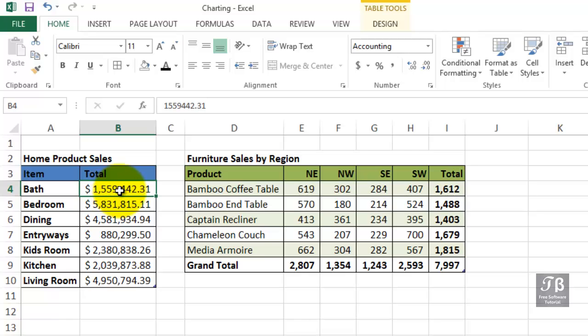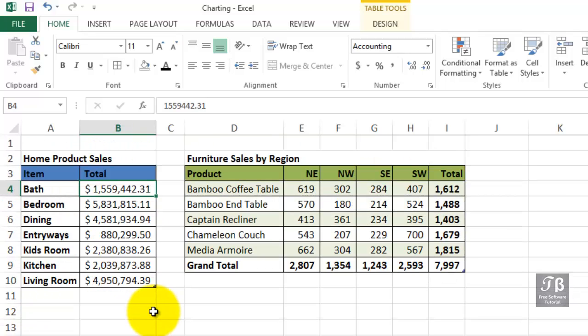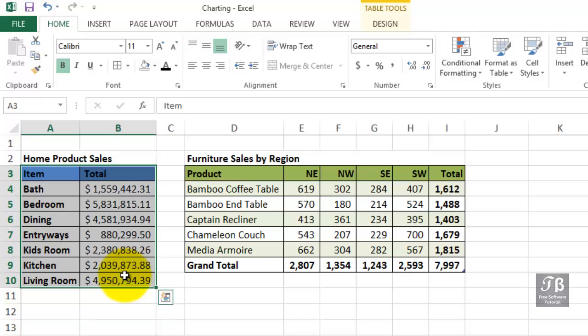Many times the data you're trying to display is a small amount compared with large database-type lists. Suppose we want to show the information in columns A and B. Usually when creating a chart, you decide which data you want to appear simply by clicking and dragging to highlight the information.